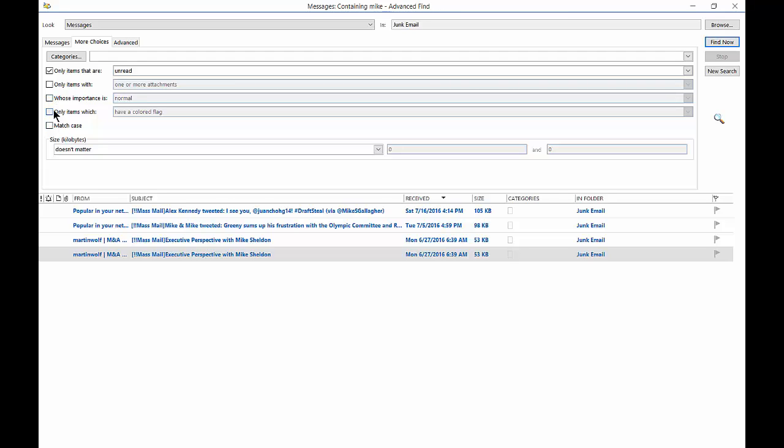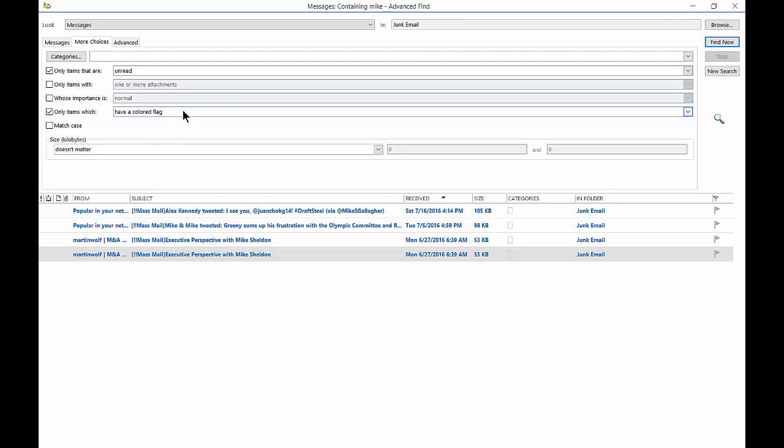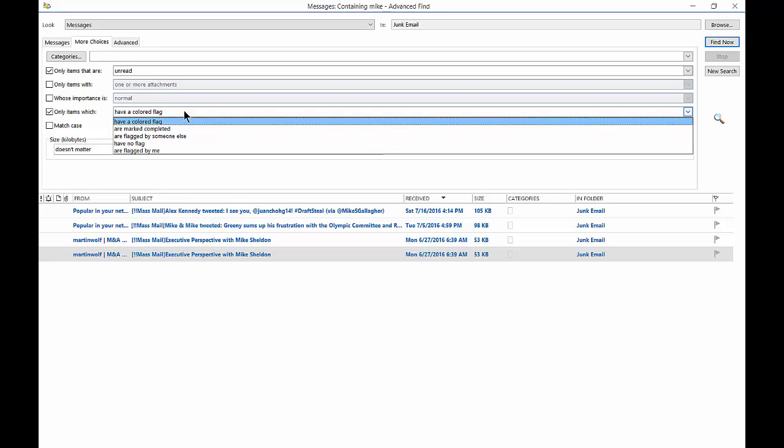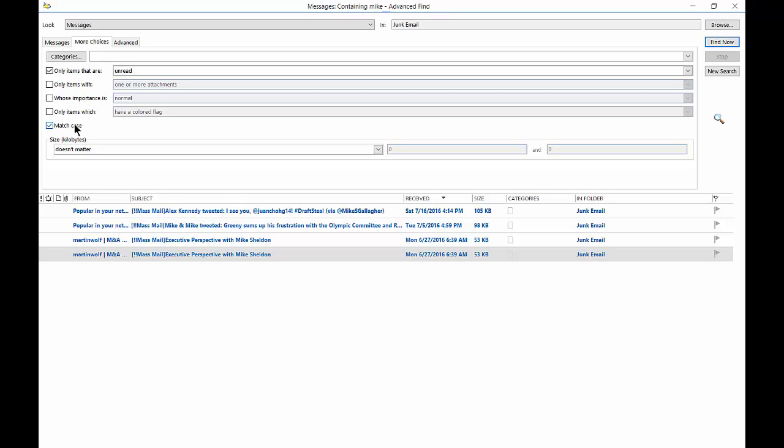We can also check the box that says has a colored flag. So if the email was sent with a flag or you marked it with a flag, then you'll be able to see that. You can also choose the match case, so if there's upper or lower letters, you can match that in your search.